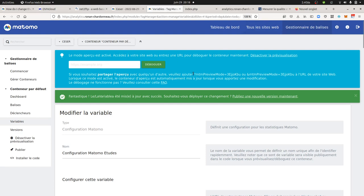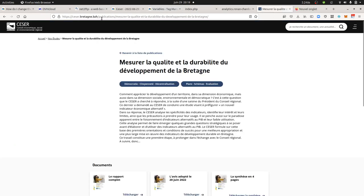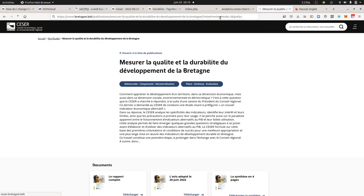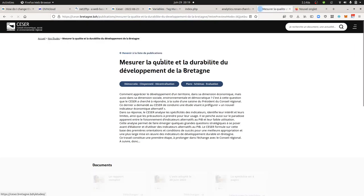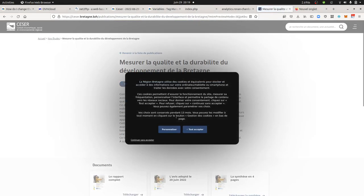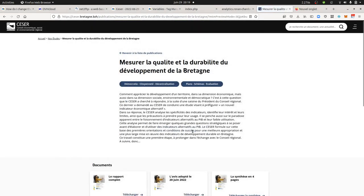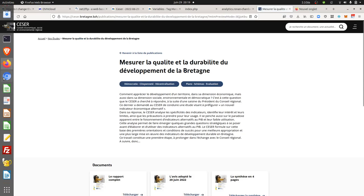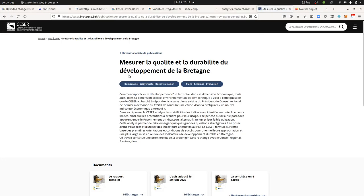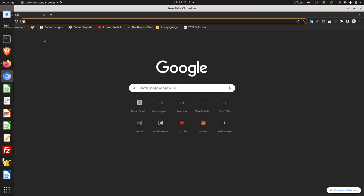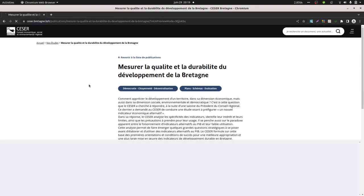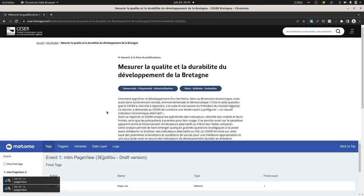So once you are good to go, what you could do in order to debug is that you can definitely go on the page over here and just load it up. In my case, as usual, it's not working because my Firefox is kind of blocking it, but if I go over here on Chromium, that should work.